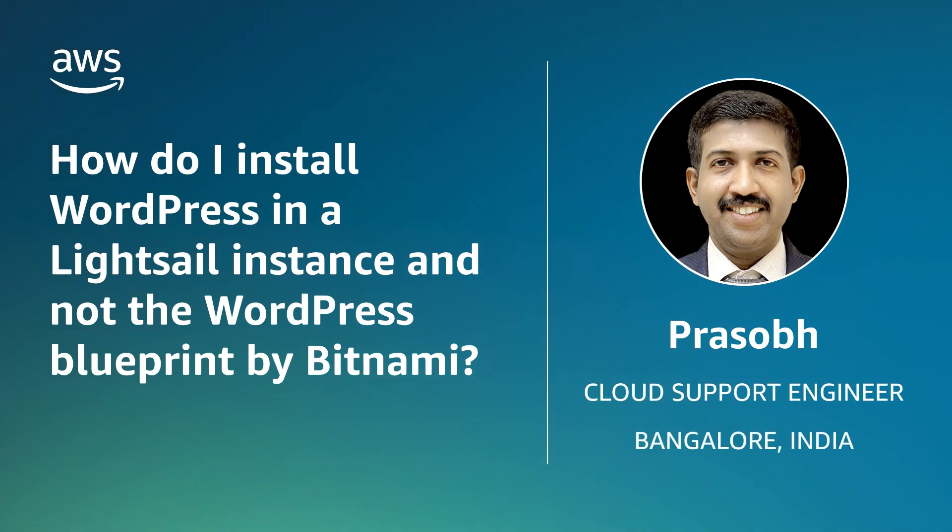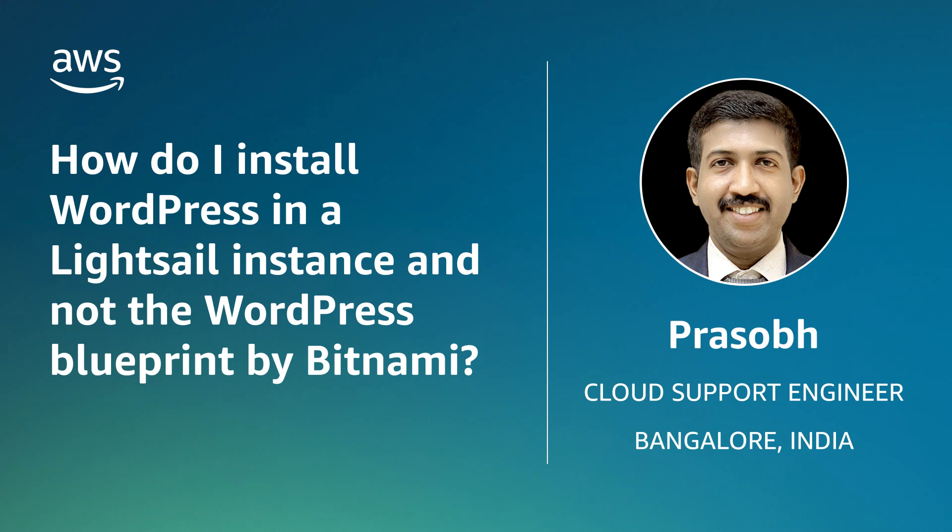Hello, I am Prasobh, a cloud support engineer here at the AWS office in Bangalore, India.